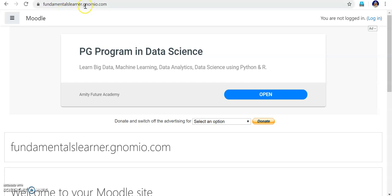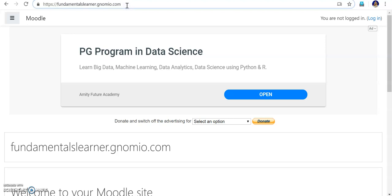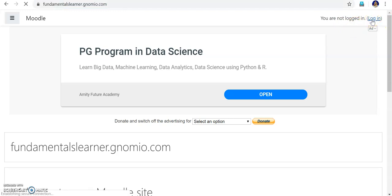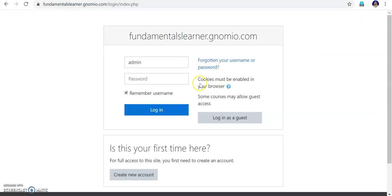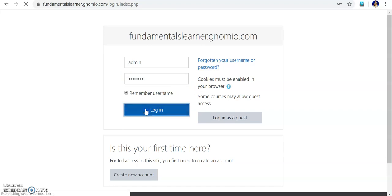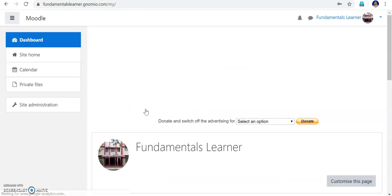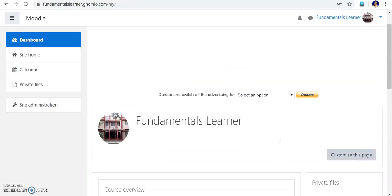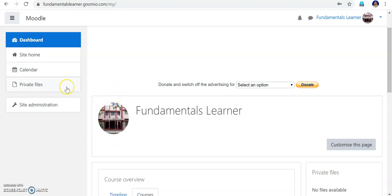Once you type fundamentalslearner.nomio.com, you will get to this page. Here you can see on the right side it is not logged in, so try to log in. It is asking for admin and password. The password will be in your mail — you can just copy and paste it. Now you are logged in to the course as an admin.